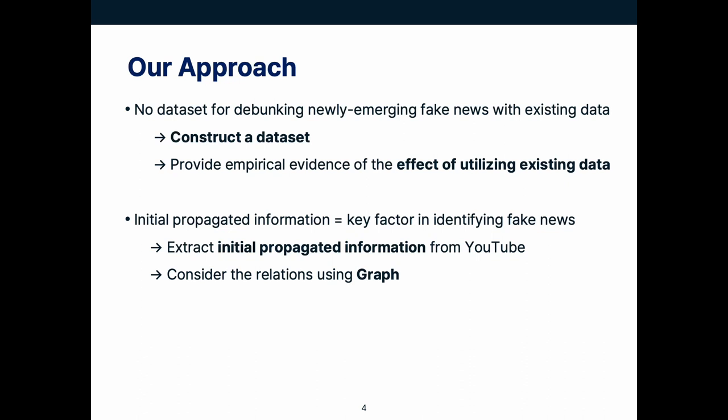Second, as initial propagation information of the fake news can be a key factor in identifying fake news, we extracted them from YouTube. Not only using themselves, we also consider the relation among claims using a graph.